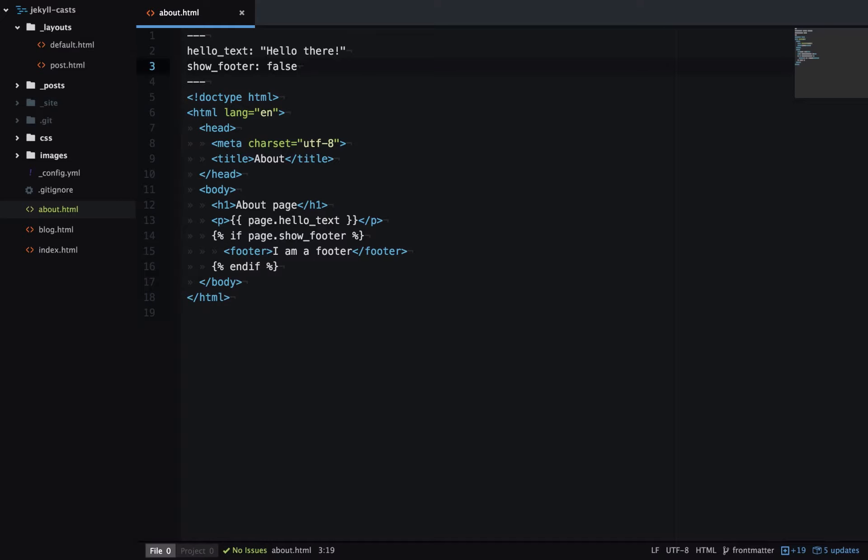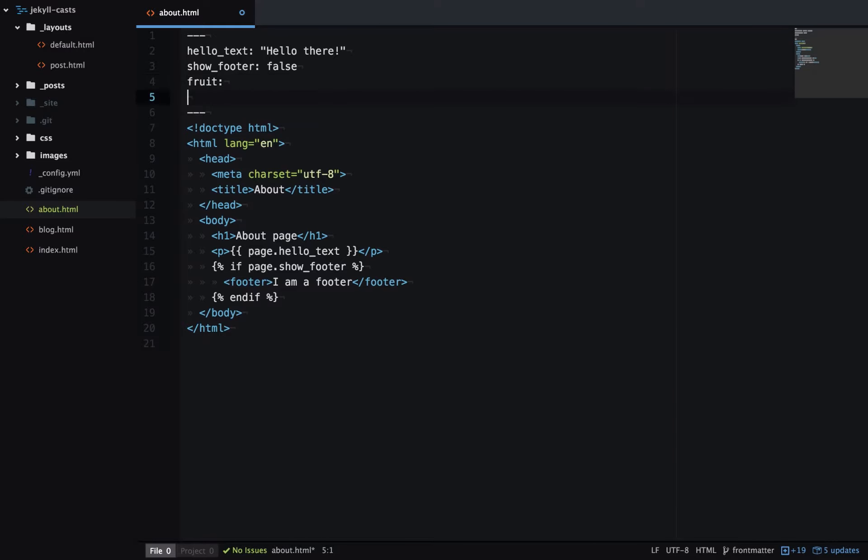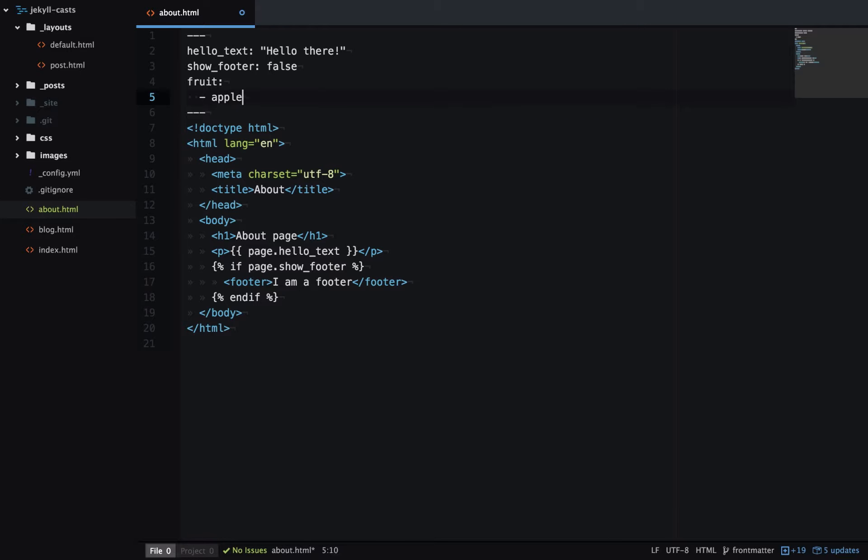And arrays are also possible in Front Matter. So here we'll create a new array called fruit. And in Front Matter, each item in the array starts with a hyphen. And then you just have the name of the item. And you just have to make sure that you have two spaces here instead of a tab. YAML doesn't like tabs.